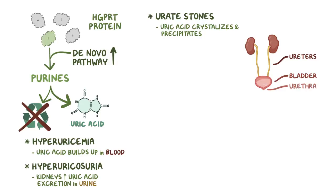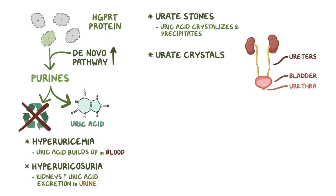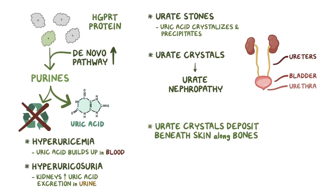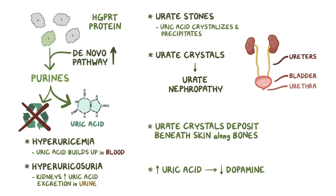Soon though, kidneys can't keep up anymore, so the excess uric acid begins getting stored up in tissues, in the form of urate crystals. The urate crystals can particularly affect the interstitium of the kidney, causing urate nephropathy, or deposit in areas of slow blood flow around the body. For example, just beneath the skin along the bones, or within the joint space. For unknown reasons, the elevated levels of uric acid seems to cause a drop in the levels and activity of dopamine, a neurotransmitter in the brain, and that can affect a person's emotions and behavior.